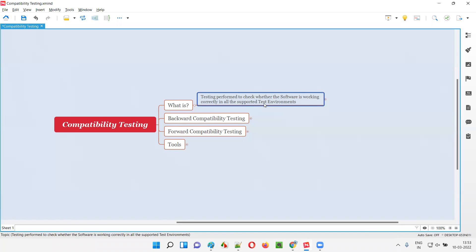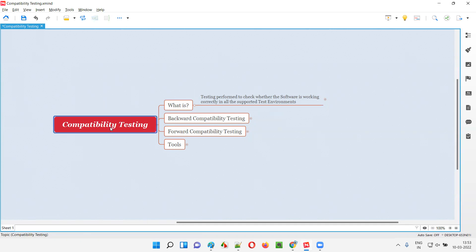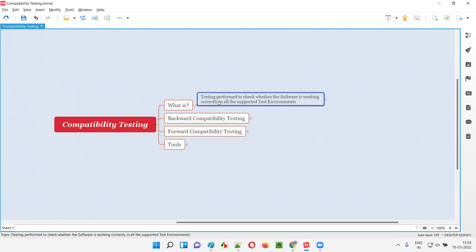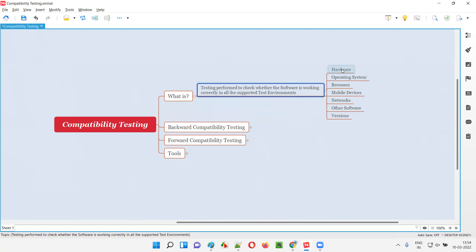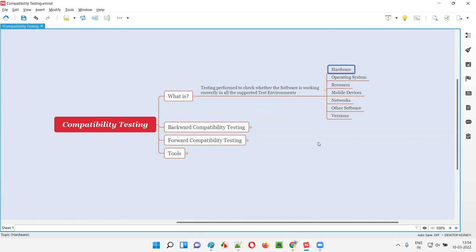How can we classify the test environments? As part of compatibility testing, we have to check whether the software under test is working fine in all the supported test environments. Test environments can be classified according to hardware. Not everyone uses the same hardware. Some people will use Dell, Samsung, HP — a lot of things. They may use desktops, laptops, Surface devices — different hardware with different configurations, like 8 GB RAM, 4 GB RAM, different CPU and so on.